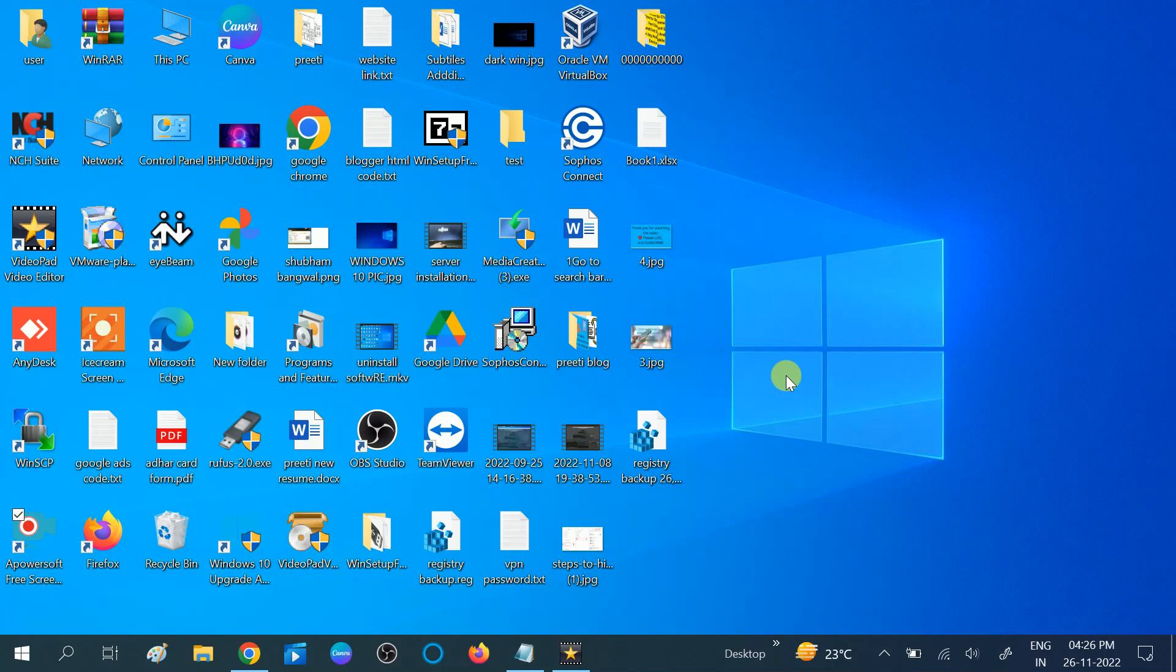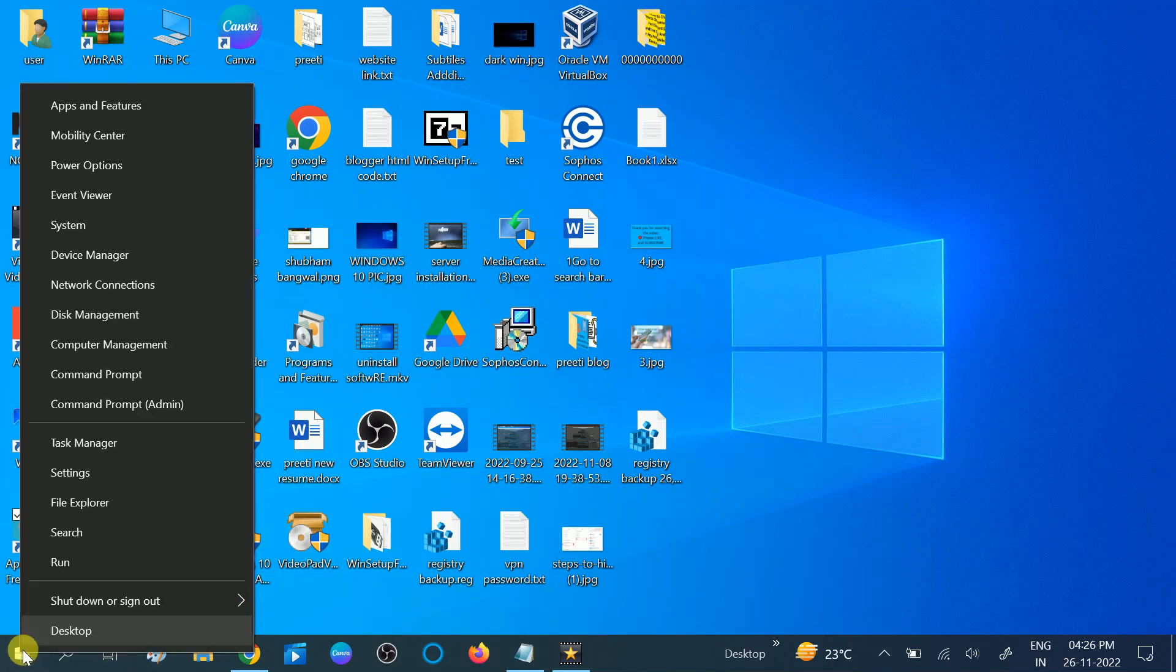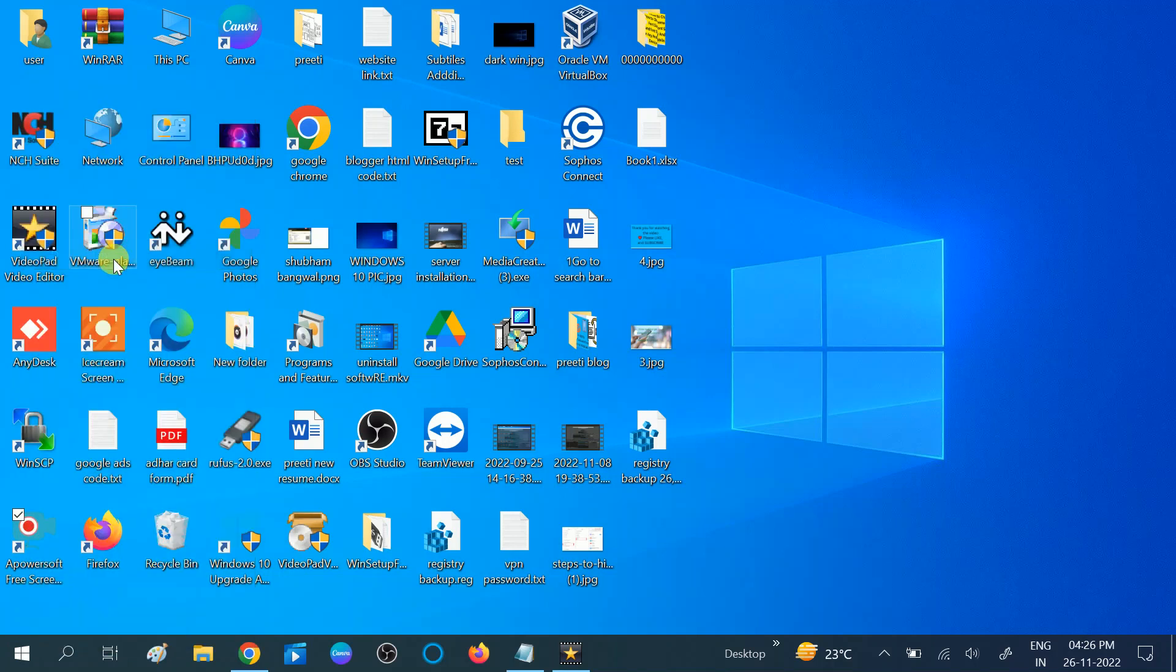In the first method, we can download all the drivers by the device manager. You need to right-click on start menu, then you will see the device manager option.